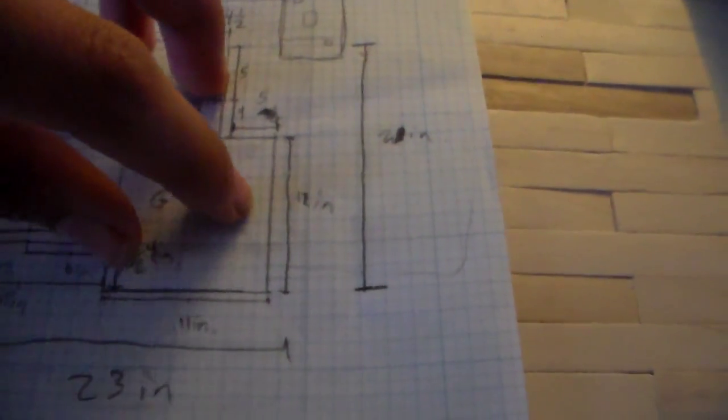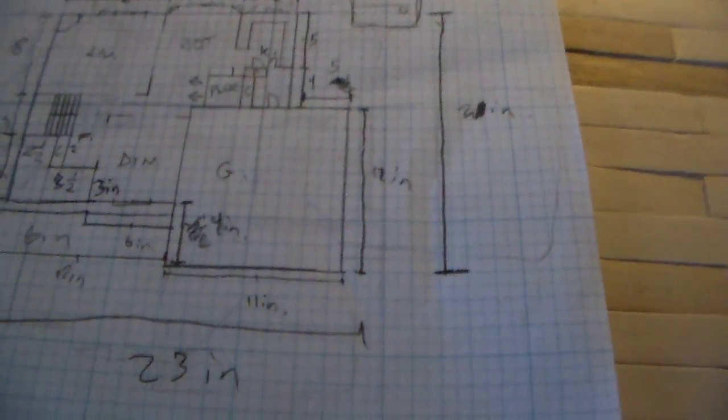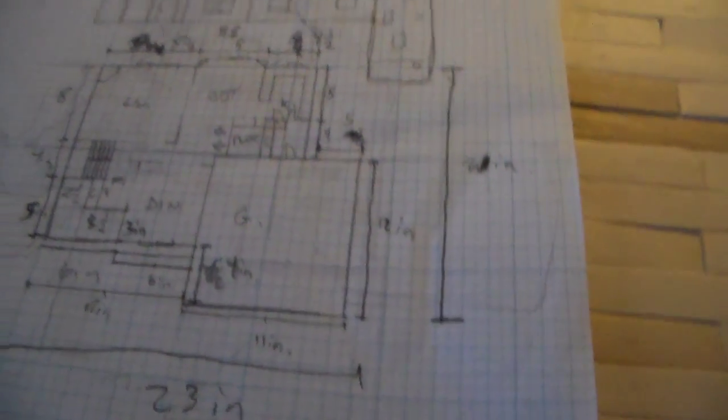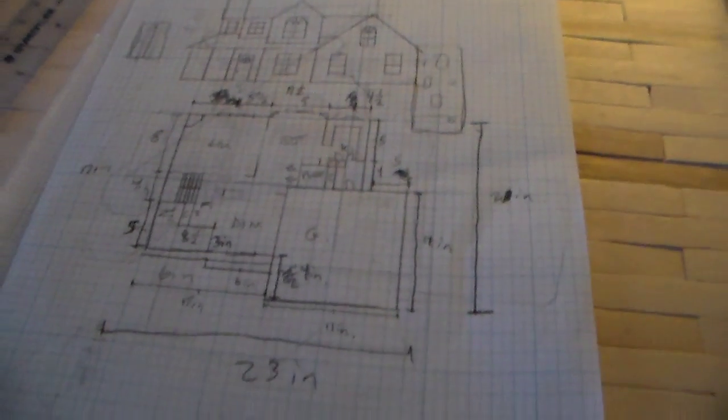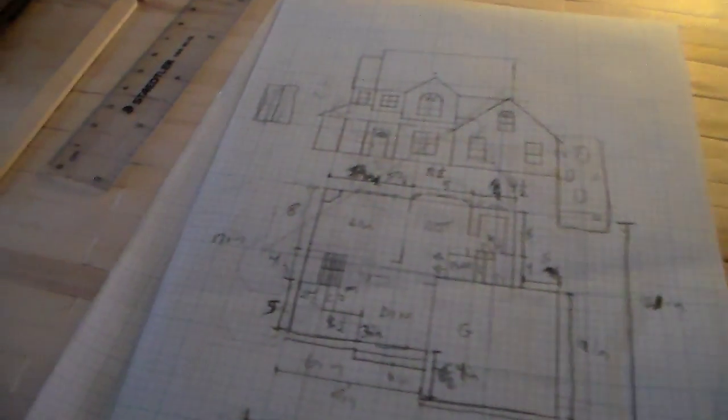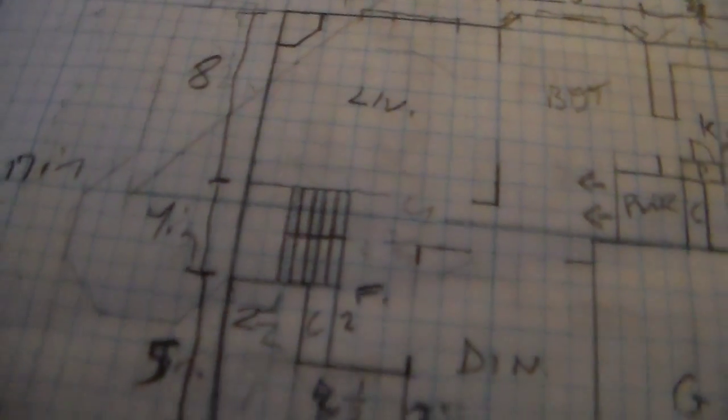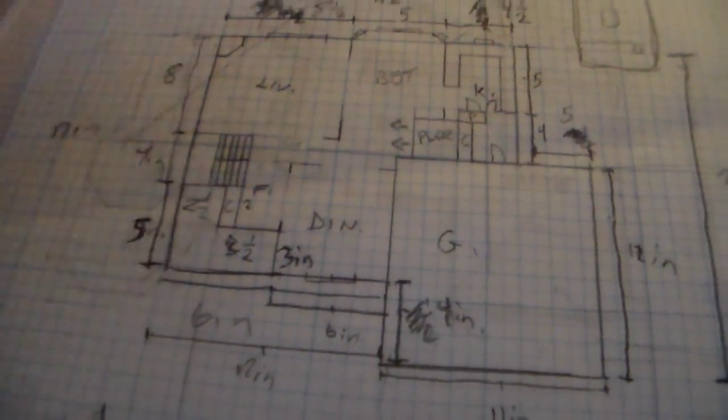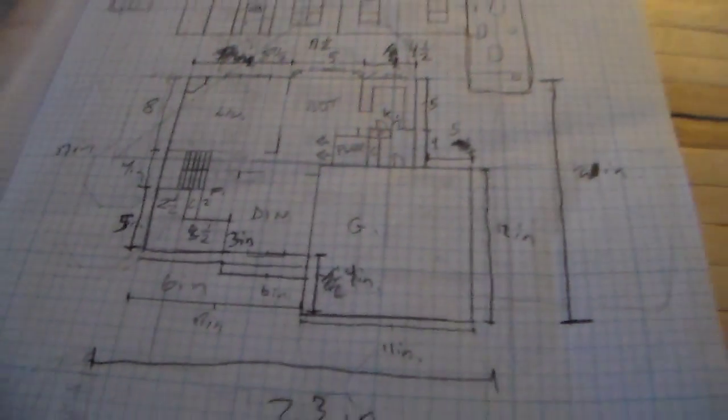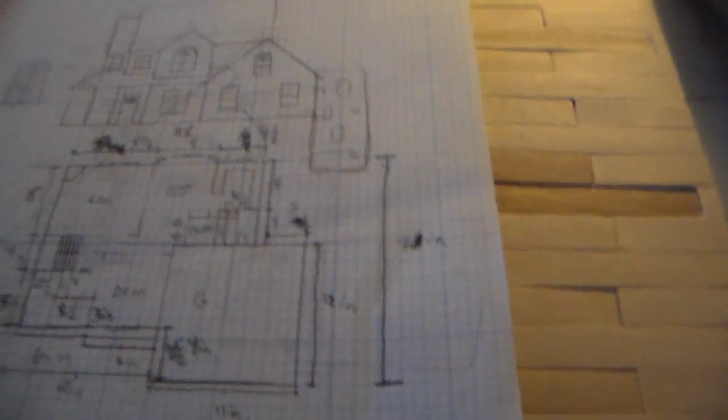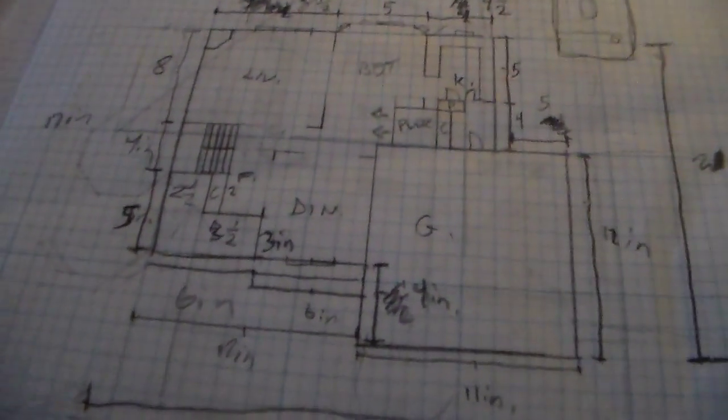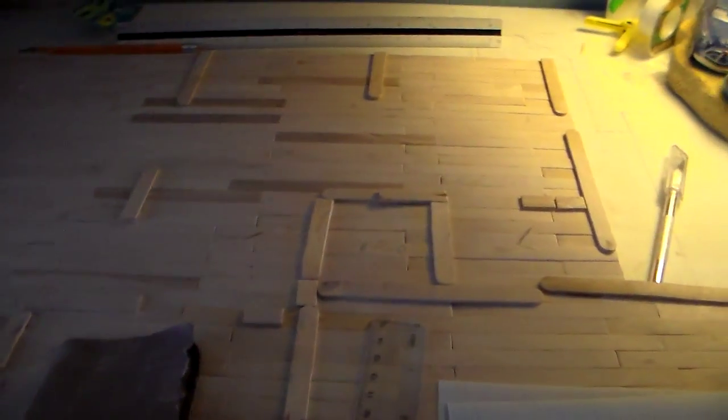But then right here at the end is going to be a bonus room, so I guess it could count as bedroom four. This area over here is just going to be two stories, this two-story foyer right there. So it's a pretty interesting house, pretty nice sized house. And here it is in popsicle stick form, of course.